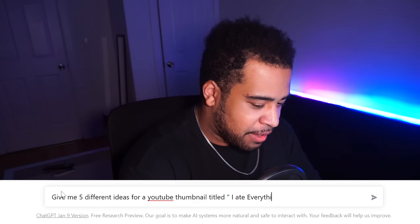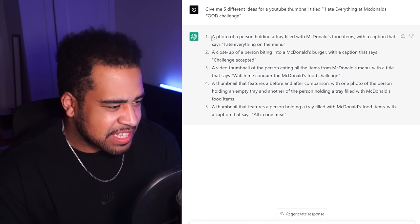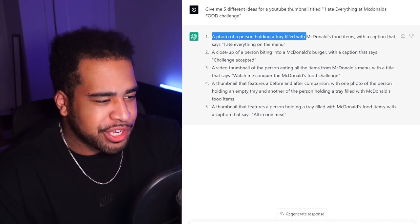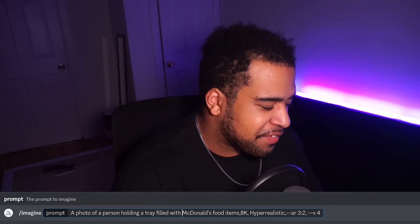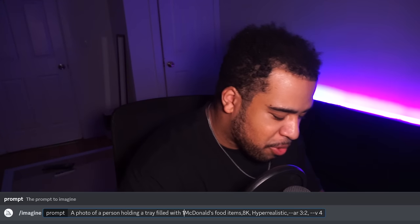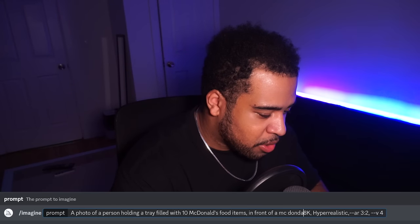Let's move on to the next one. I don't have a lot of faith after that. We have a new video title: I ate everything at McDonald's — a food challenge. Let's start off kind of easy this time. I'm going to say a photo with a person holding a tray filled with McDonald's food items, outside, blue sky, grass — that kind of feeling. Actually, let me change it to a person holding 10 McDonald's food items in front of a McDonald's. Press enter and let's see what we get.